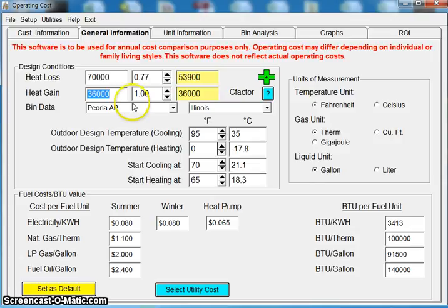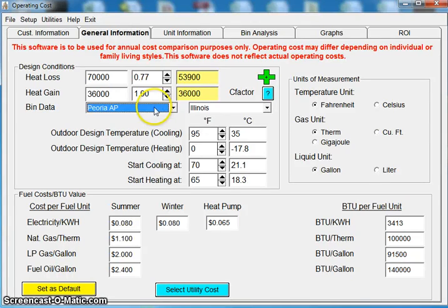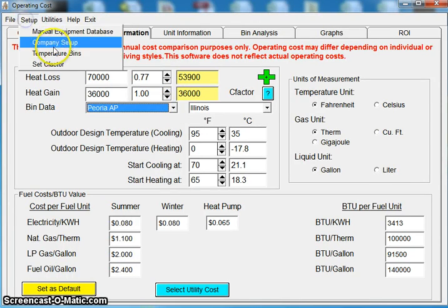The second thing we're really looking at is our bin data. What area are you located in? Are you in Florida or are you in Illinois? There's a big difference between those two. So you can see here I've chose Peoria, Illinois.